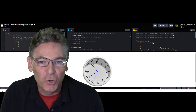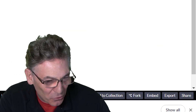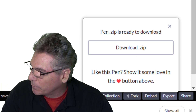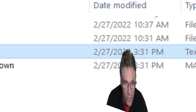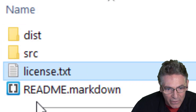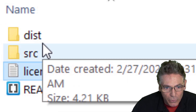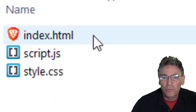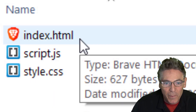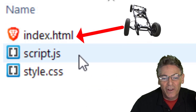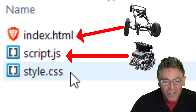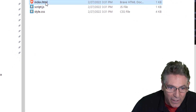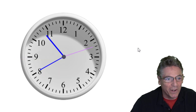Let me show you how to run this from your computer — it is easy and cool. Click 'Export' and click the 'Download ZIP' button. When you expand it, you have a DIST folder, SRC, license, and README. All you need is the DIST folder, which means distribution. Double-click that and here are the three parts of the car: index.html (the car's frame), script.js (the engine), and styles.css (the look and feel). Double-click the HTML and boom — there it is running on your computer. No problem.